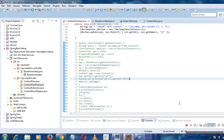Let's talk about JDBC. JDBC stands for Java Database Connectivity API. It's the industry standard for database-independent connectivity between the Java programming language and any other vendor-specific database.